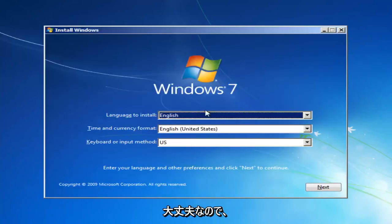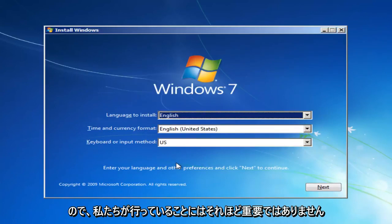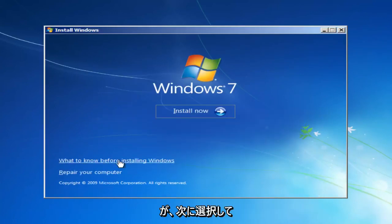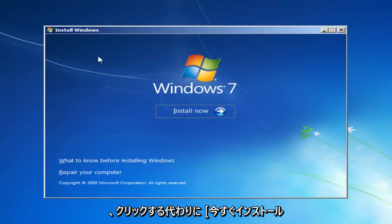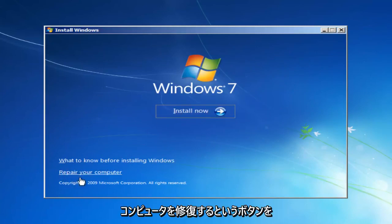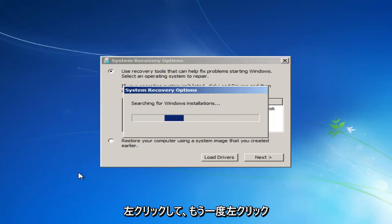Okay, so at this point you want to set all your language options here. It doesn't really matter so much for what we're doing, but you want to select next. And instead of clicking the install now button, you want to left click on the button that says repair your computer right here.